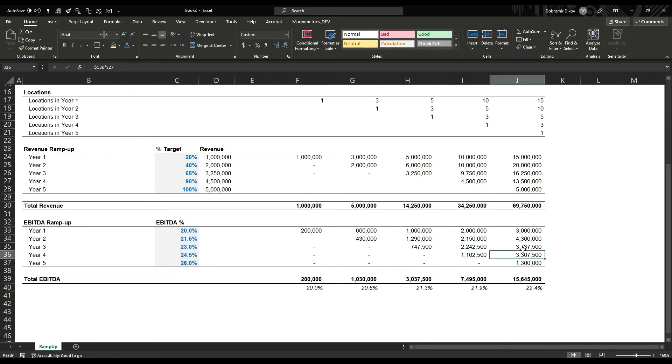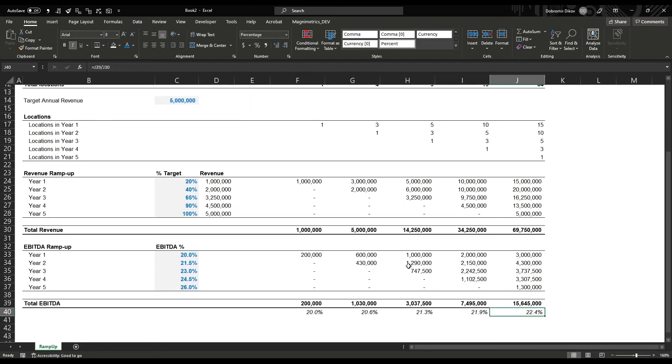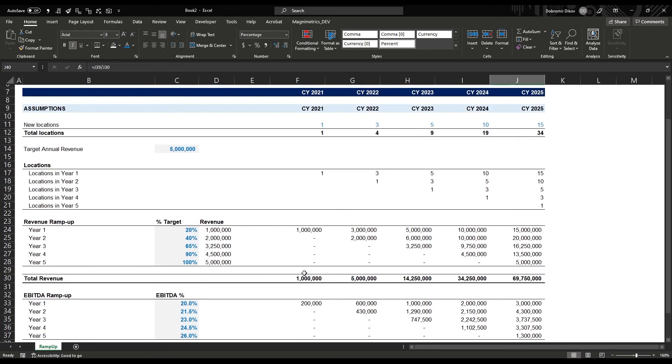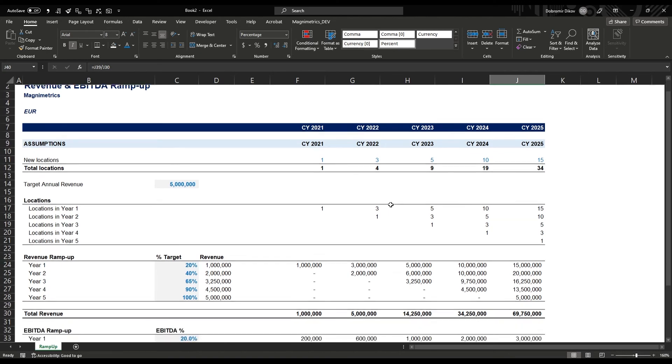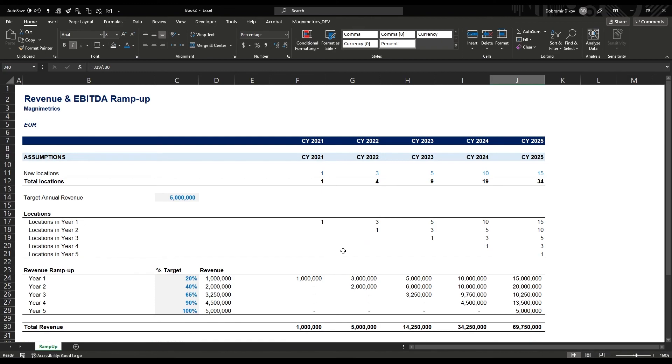There you have it - much simpler to understand, much easier to play around with and adjust assumptions than to just have revenue growing at a certain percentage each year. This tells a better story and it's easier to communicate to potential partners.